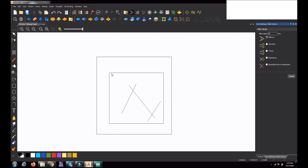I can also do fillet for independent vectors. I click this vector and this vector, and together they will form a fillet. What's happening here is that the longer side determines where the fillet forms. From the intersection point, whichever side is bigger, the radius is formed on that side.